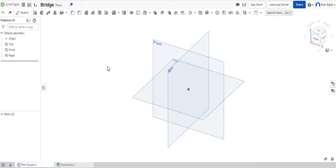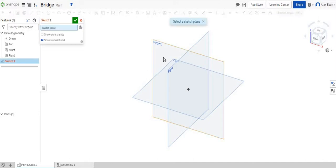In this video we're going to be going over how to create a bridge in OnShape. So the first thing I'm going to do is I'm going to start a sketch on my front face here.